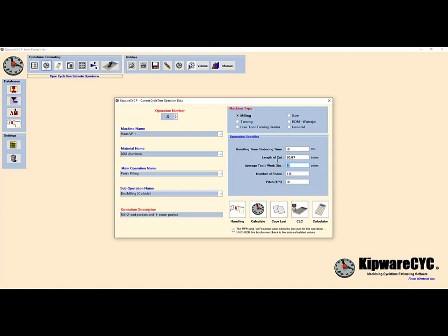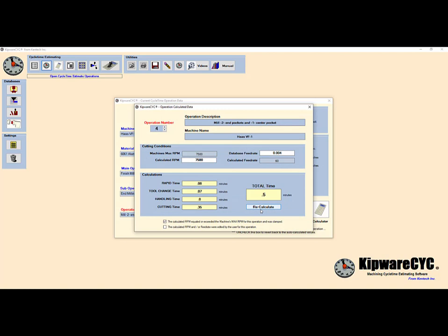With two end pockets and one circular pocket, our total length of cut will be 20.97 inches. Select calculate to see the results and times for this operation.